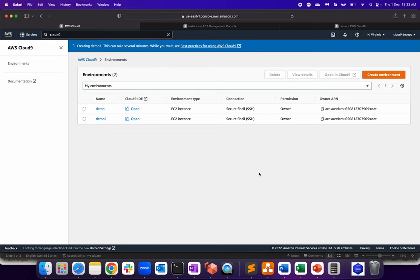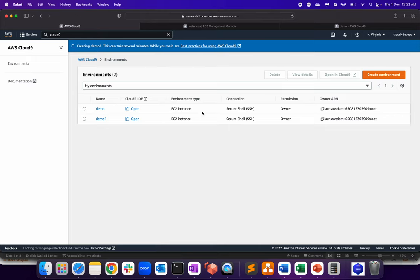Now, obviously, this will take a bit of time to make this environment up and running. But one of the important points to note over here from interview perspective as well. So when you create a Cloud9 environment in the backend, it's creating EC2 instance, but it's not directly creating an EC2 instance. There is a CloudFormation template in the backend that gets triggered with all the functionality and user data written in the backend.